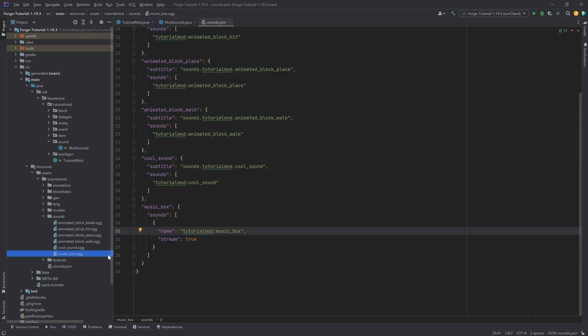The music box OGG will, of course, be available to you in the description below, including with all of the code and all of the textures. However, I have one thing that I really wanted to tell you about the OGG file. Not this one in particular, but if you want to make your own. If you're using an OGG file, first of all, it needs to be a proper OGG file. You can't just rename an MP3 to OGG. That does not work. It has to be properly converted.